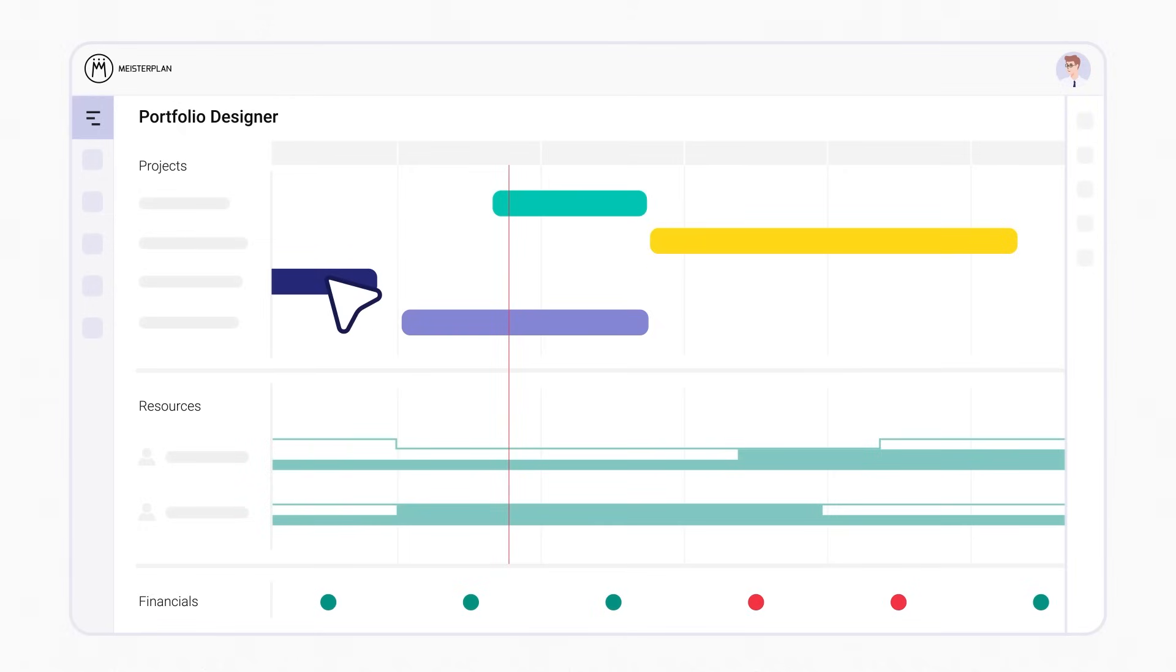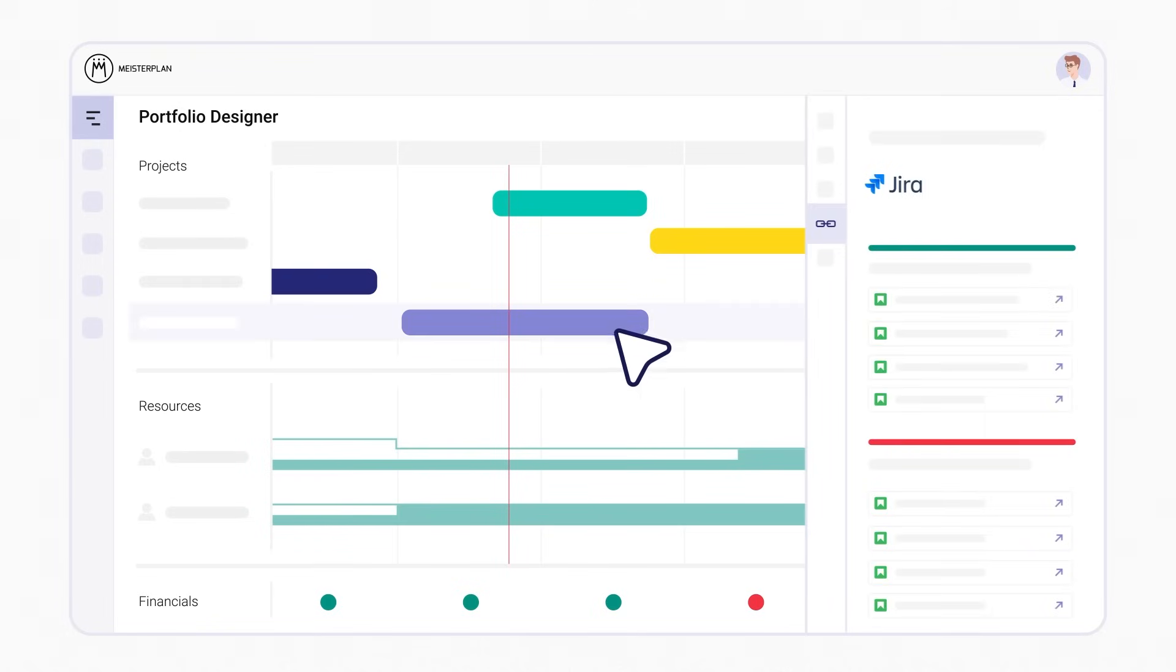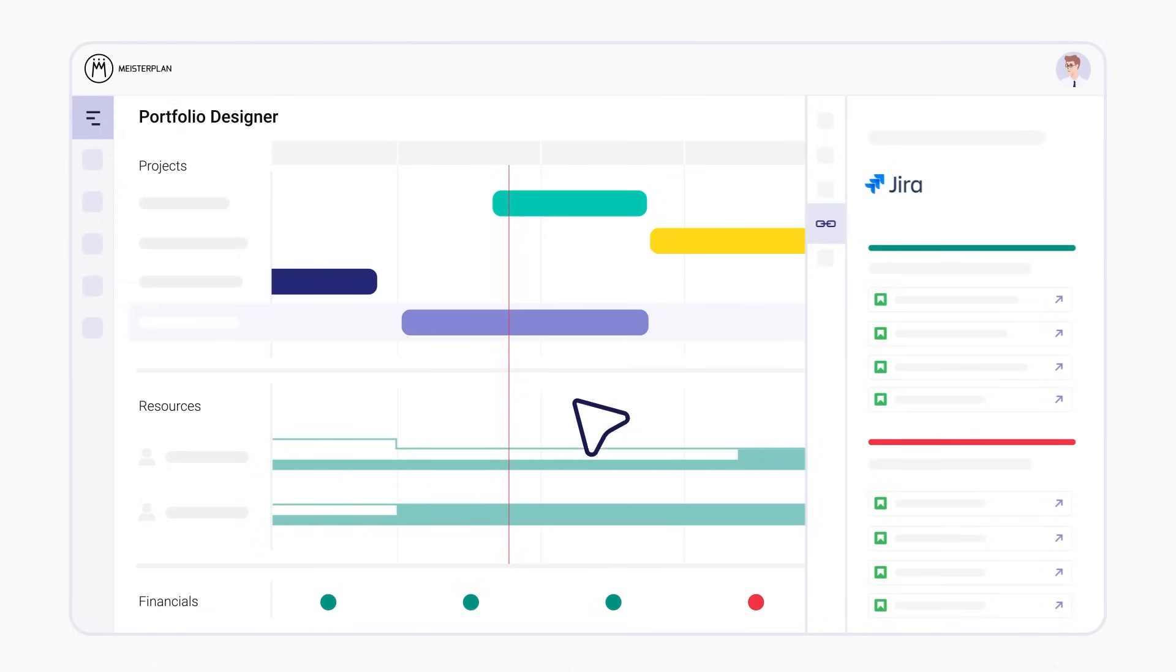Do some projects require more effort than originally thought? To make sure they align, you can compare on the project level the allocations planned in Meisterplan with your team's estimated effort in JIRA, without overwriting any data.